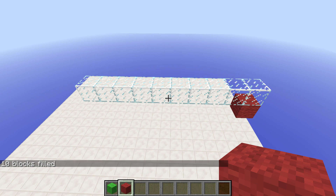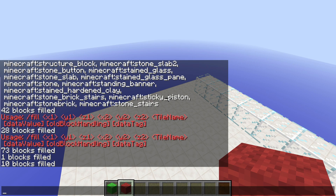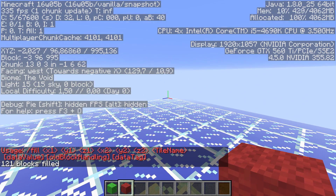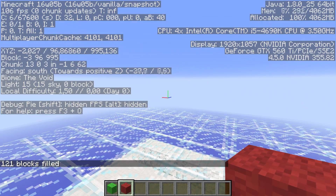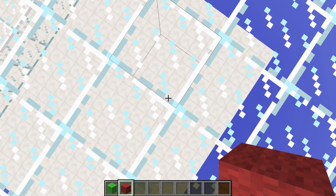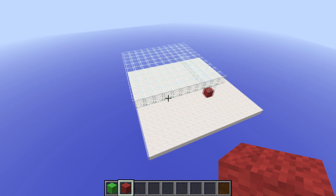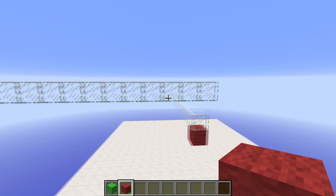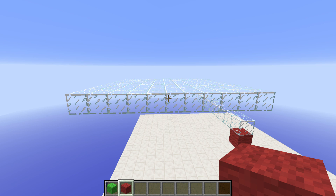That of course also works downwards or backwards. For example, if I want a platform underneath my feet with 5 blocks in each direction, I can do fill tilde minus 5, tilde minus 1, tilde minus 5 to tilde 5, tilde minus 1, tilde 5 — and say glass. The negative corner is 5 blocks out and one down below, giving me this platform right underneath my feet. It takes some practice to figure out relative coordinates.